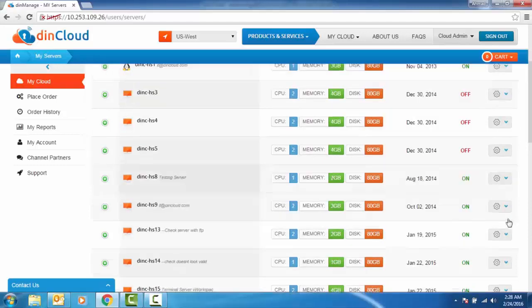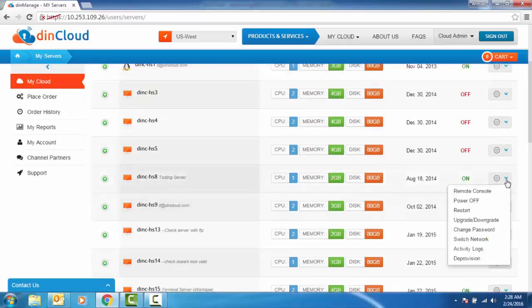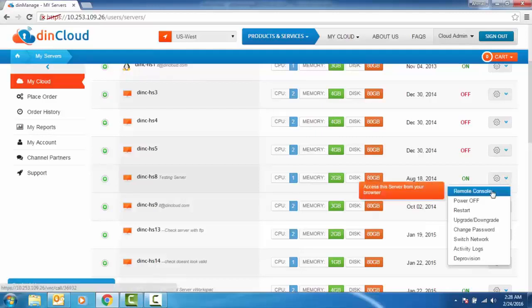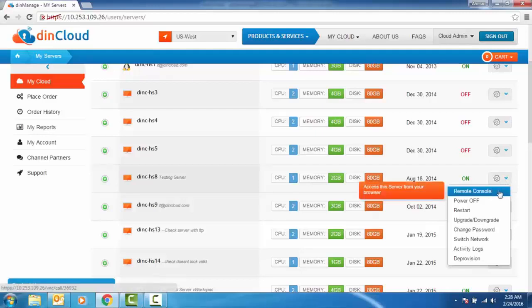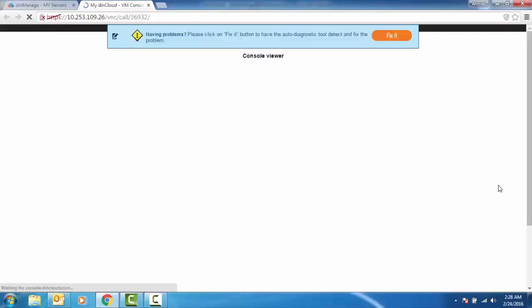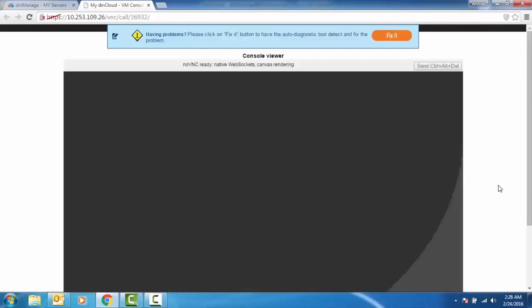To access the server, go to the Actions button and then click Remote Console. The Console Viewer opens up in a new window.